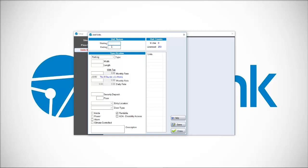We click add units. So we need to make at least one unit to continue on. If I make my first unit as 001 and ending as 001, it's going to make me one unit that's numbered or named 001.